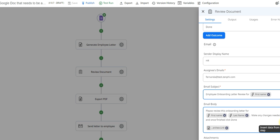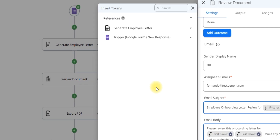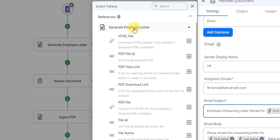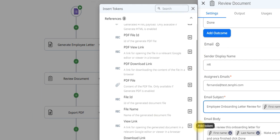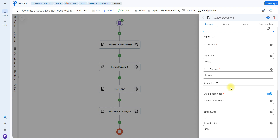I did add the link to be able to view the doc. To add that, click on the token picker, and in the generate employee letter action, if you scroll to the bottom, there is a view link — so you can add that so they can edit the Google Doc. Feel free to also set up an expiry date and reminders. This is going to allow you to remind them to complete the task if they have not clicked done yet.